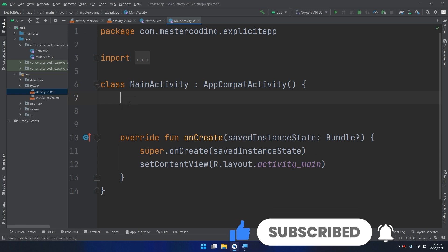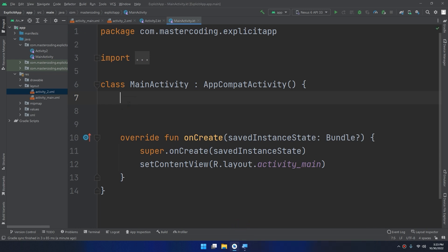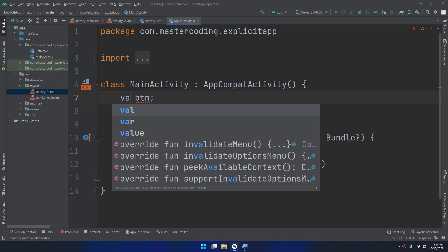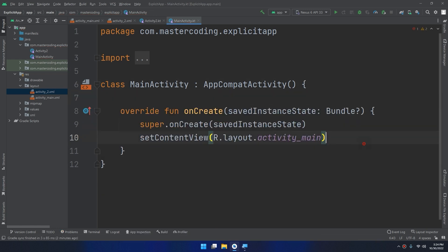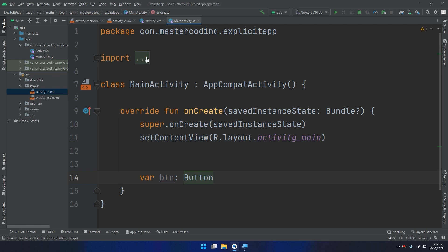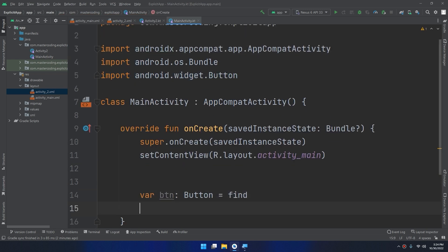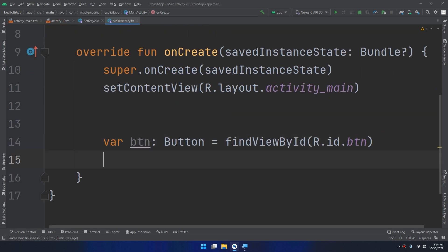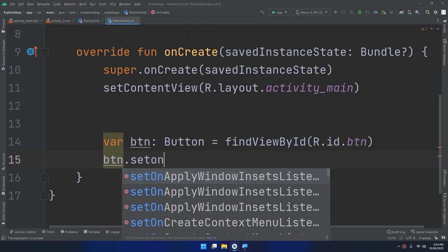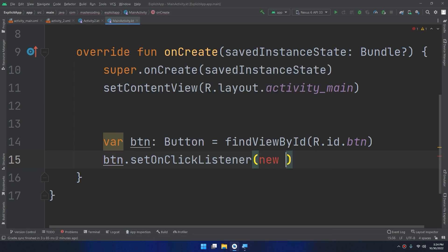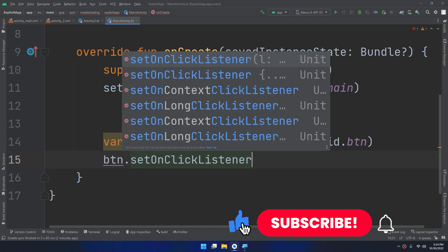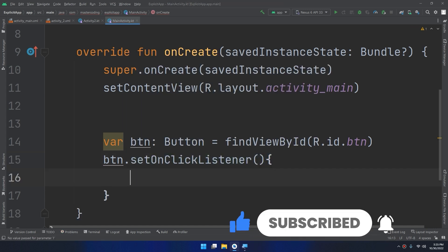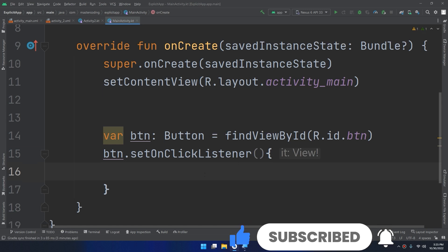Now let's go to the main activity and define our widgets. I will declare directly in the onCreate method: 'val btn' of type Button — I will import the Button package — equal to 'findViewById(R.id.btn)'. This is the button. Now I need to add a click listener to it using setOnClickListener.